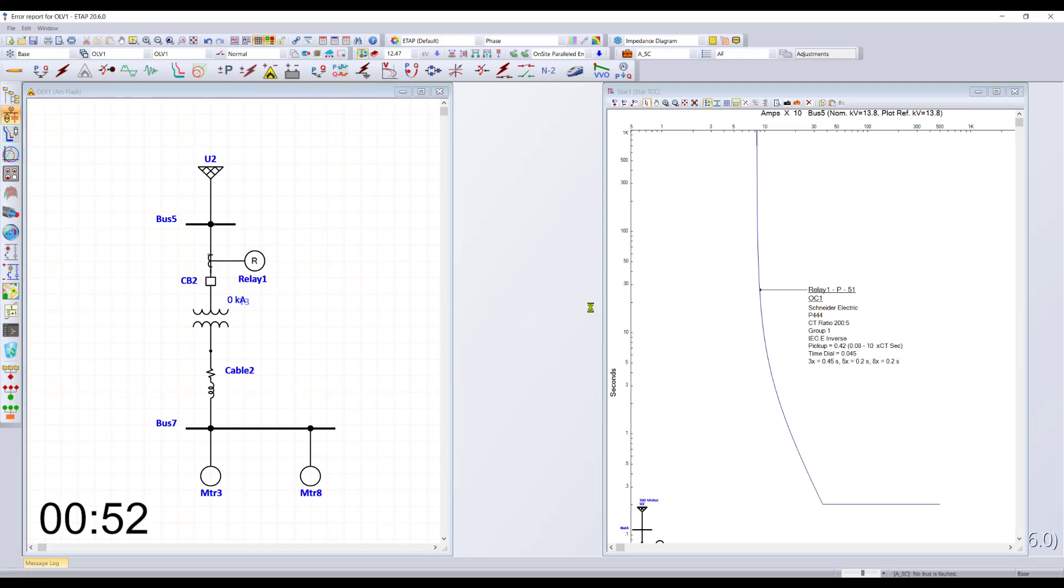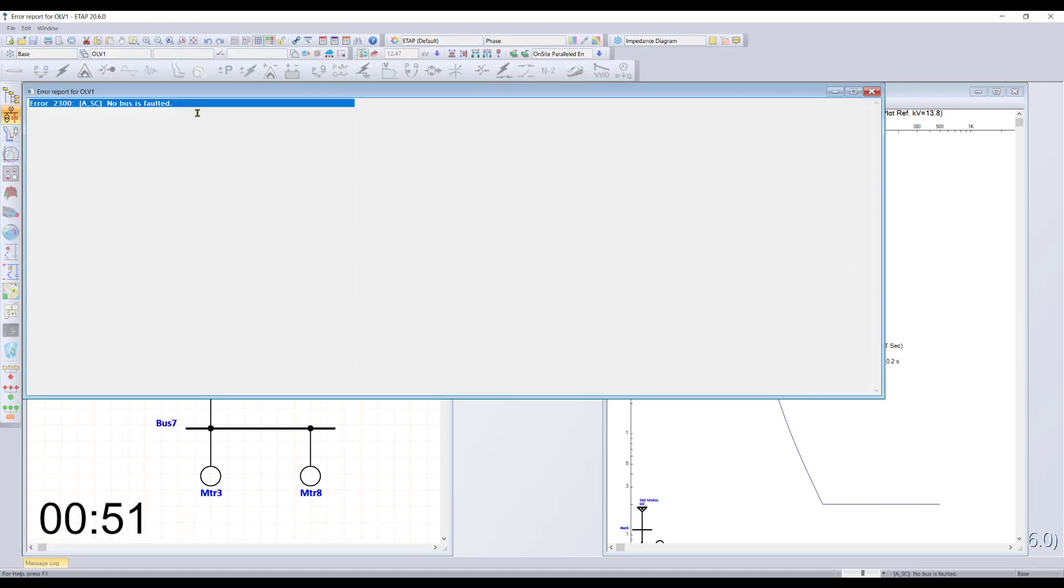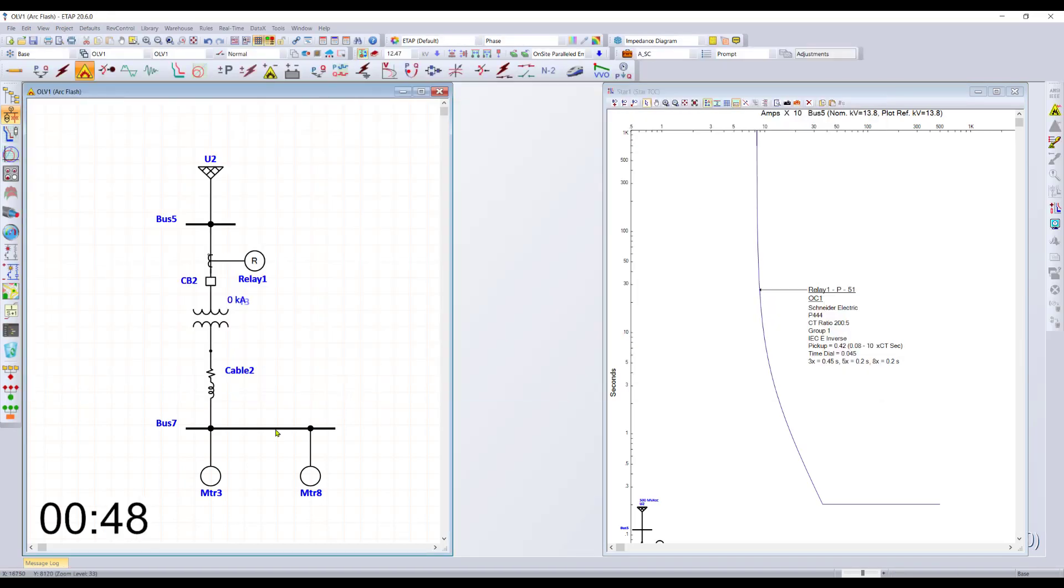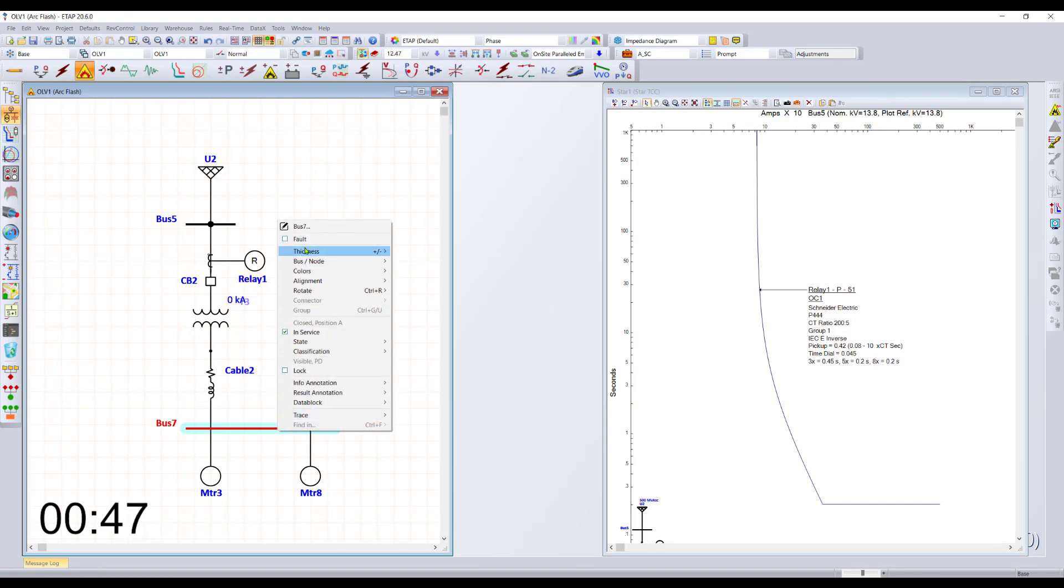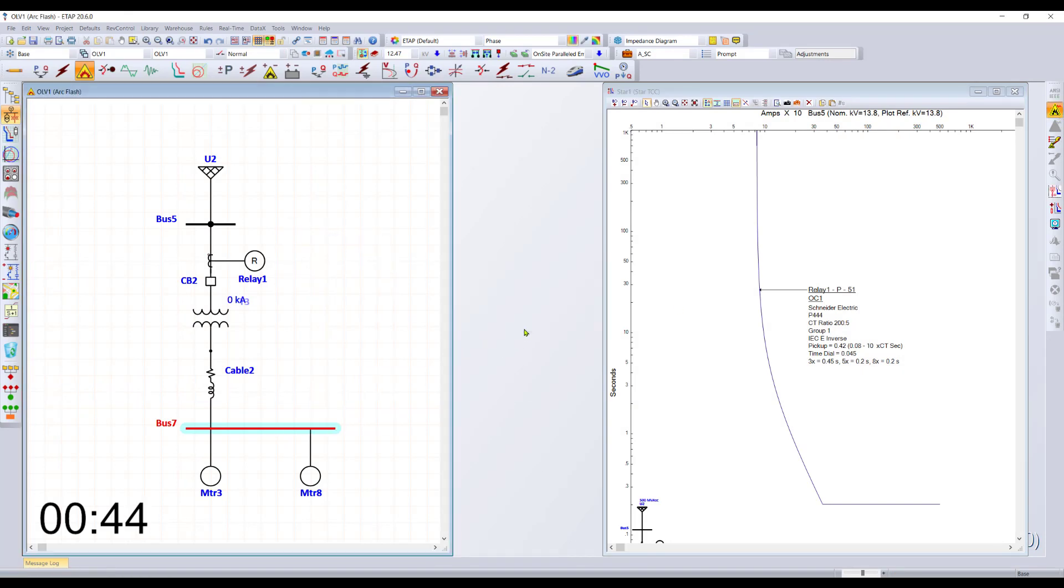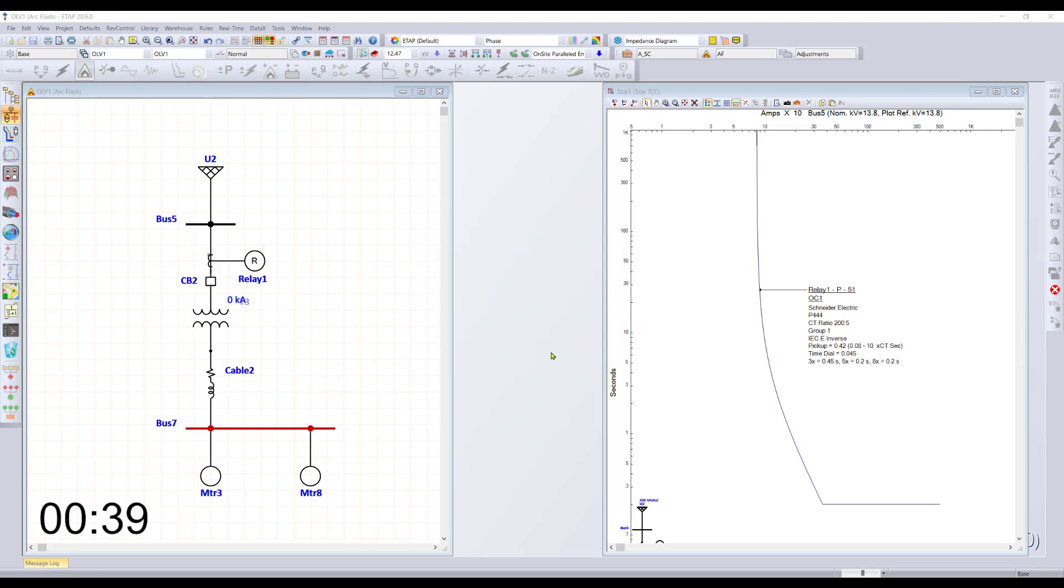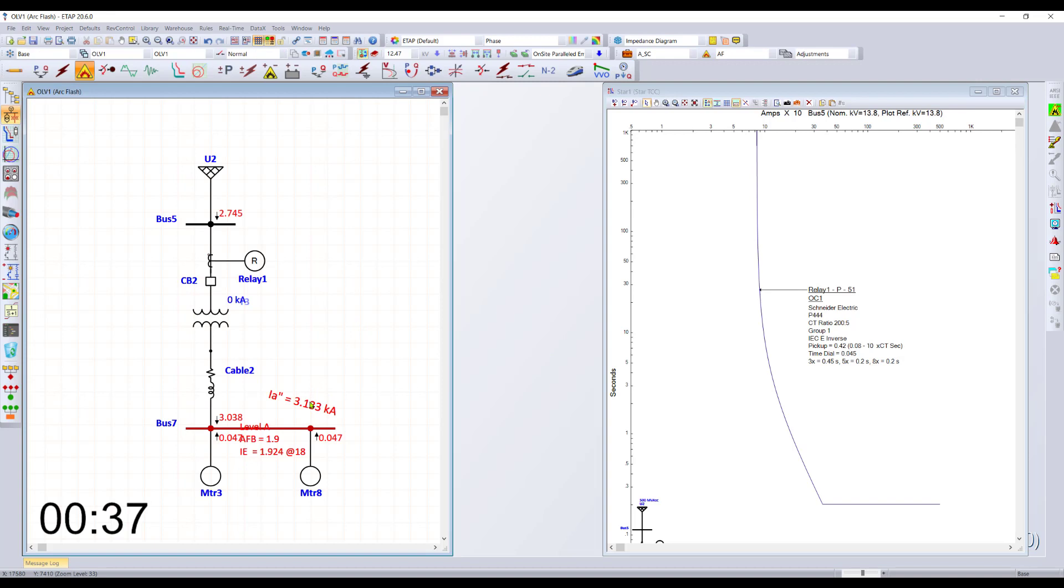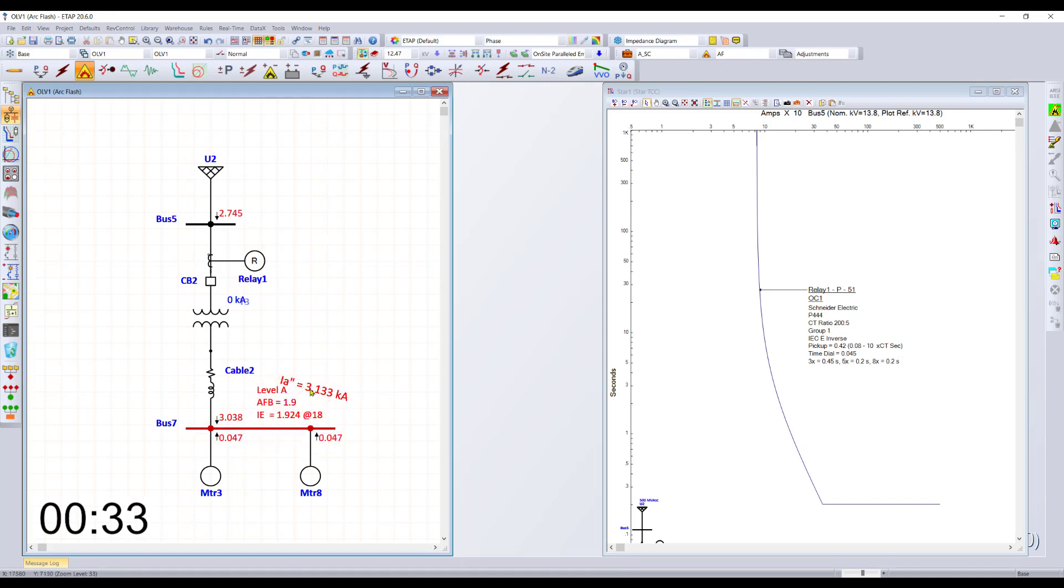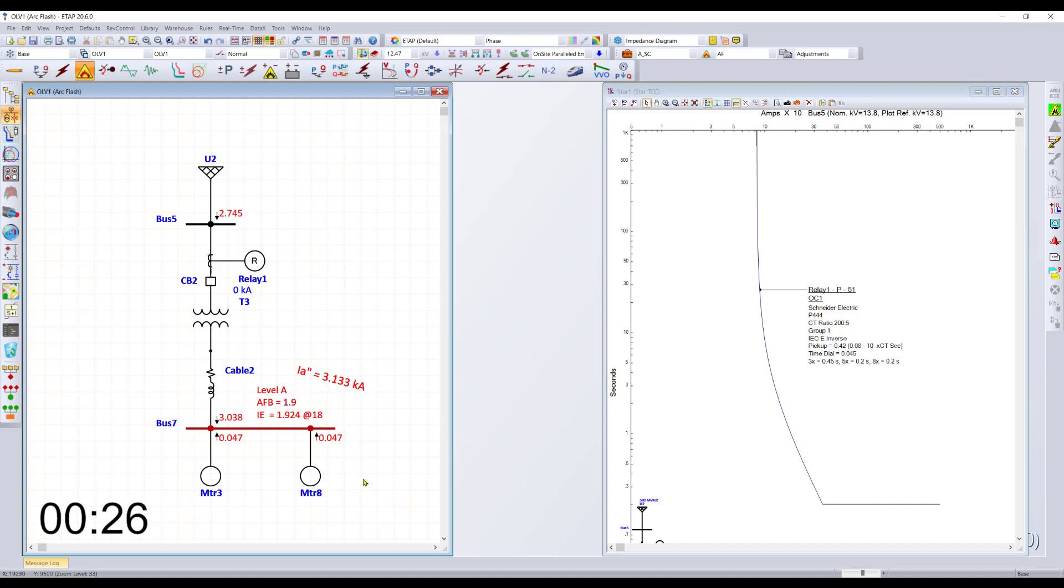Run our arc flash computation. We need to select a bus where we want to fault, so we can right click and fault. Run our arc flash study. The program gives a warning that the PPE requirements have not been approved, so it's essentially doing a safety check. Based on the current short circuit results and the relay setting in the network, we can see what the arcing current is as well as the arc flash energy.